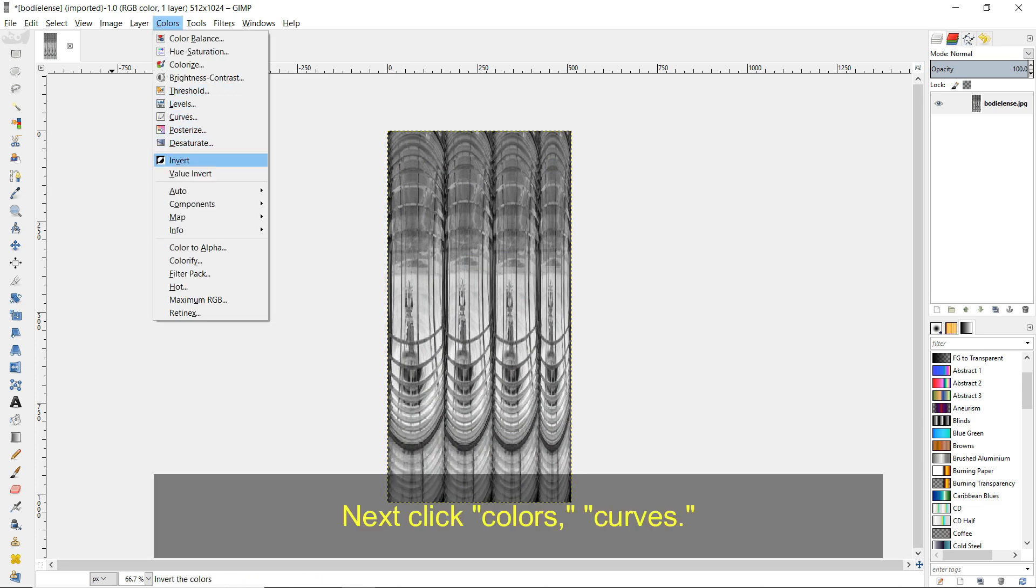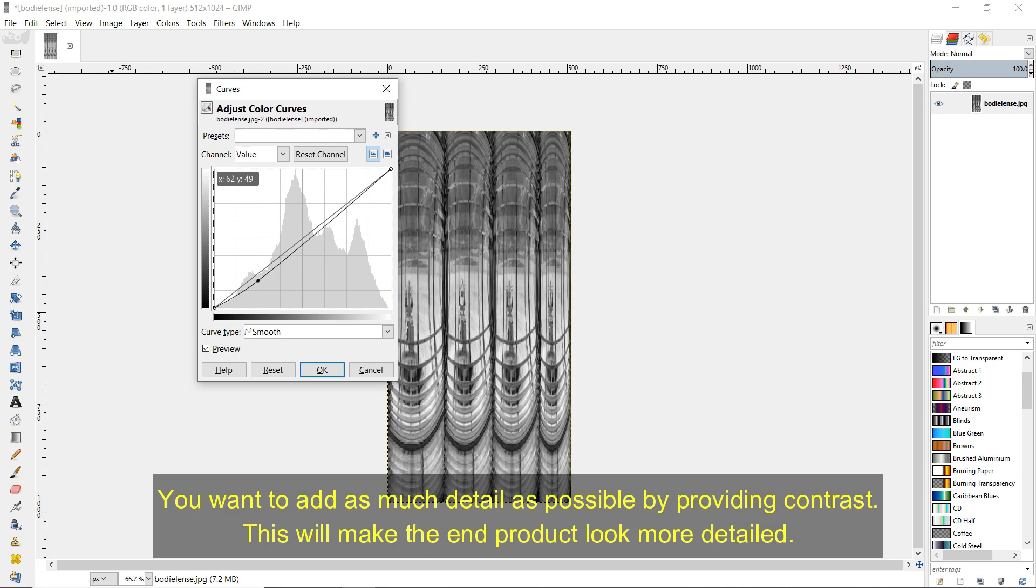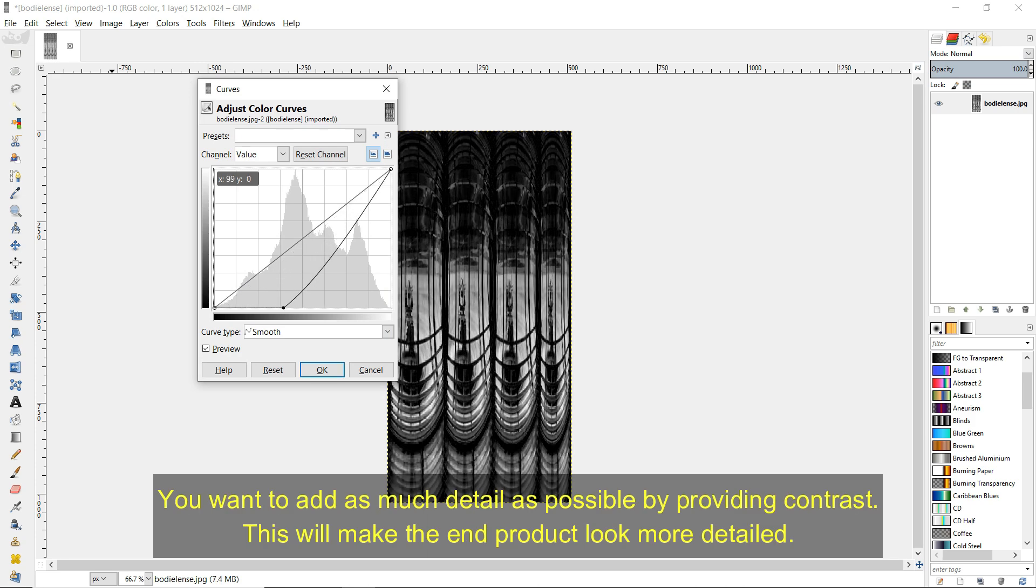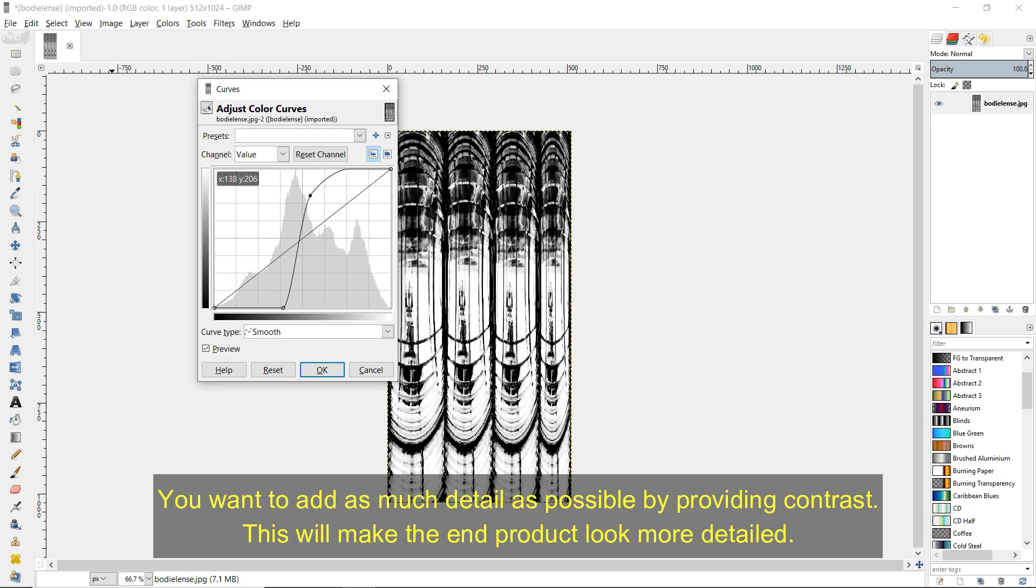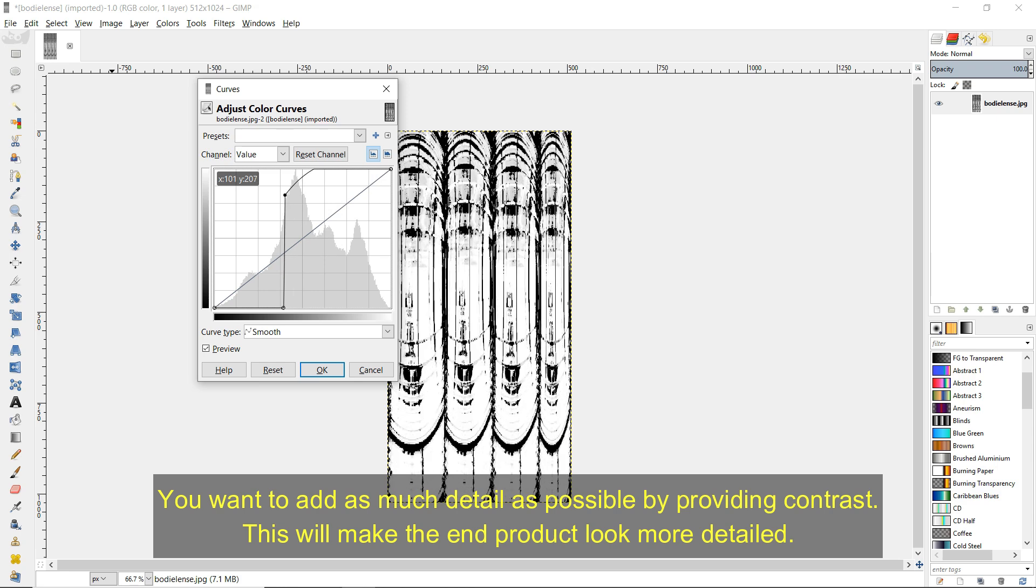Next click Colors, Curves. You'll want to add as much detail as possible by providing contrast. This will make the end product look more detailed.